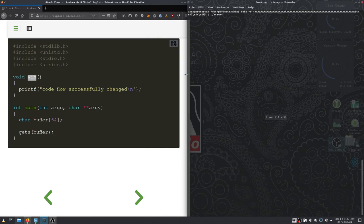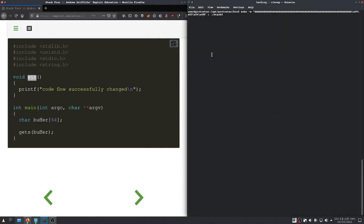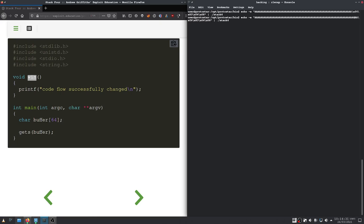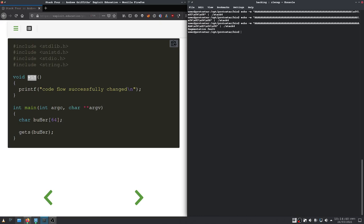And now we need to fiddle around a little bit, because that probably doesn't work. Let's append another 4 bytes right here. That still didn't work. Let's append another 4 bytes. Segmentation fault, which is good. Let's append another 4. Okay, perfect.